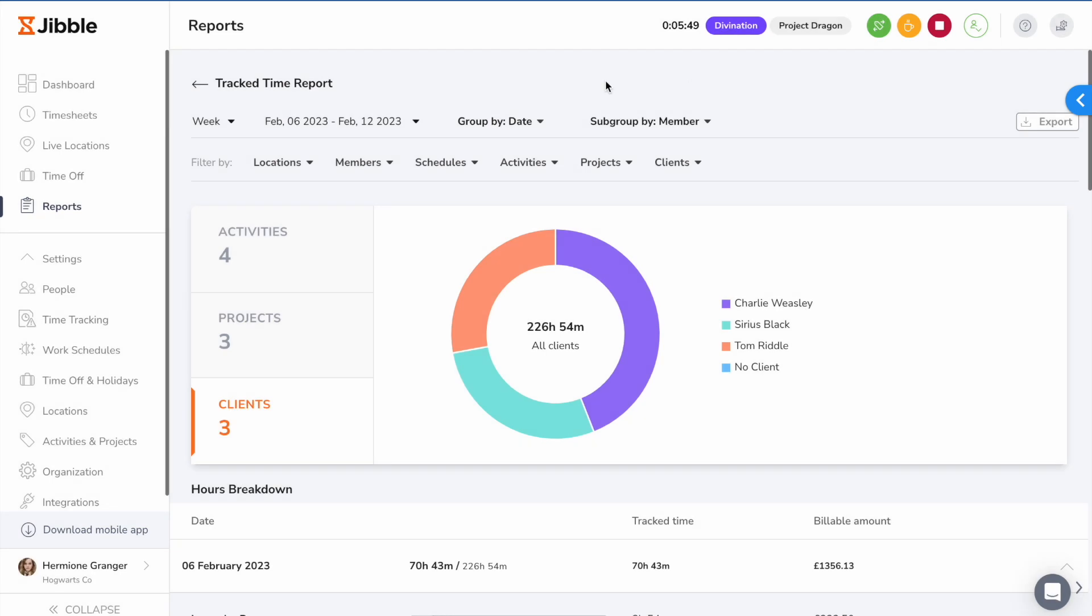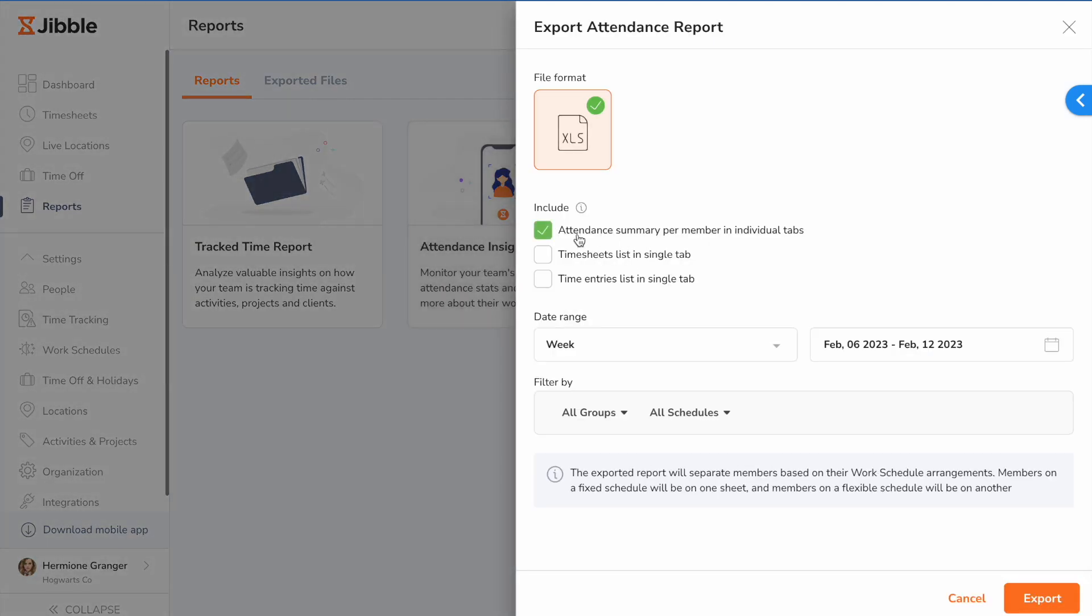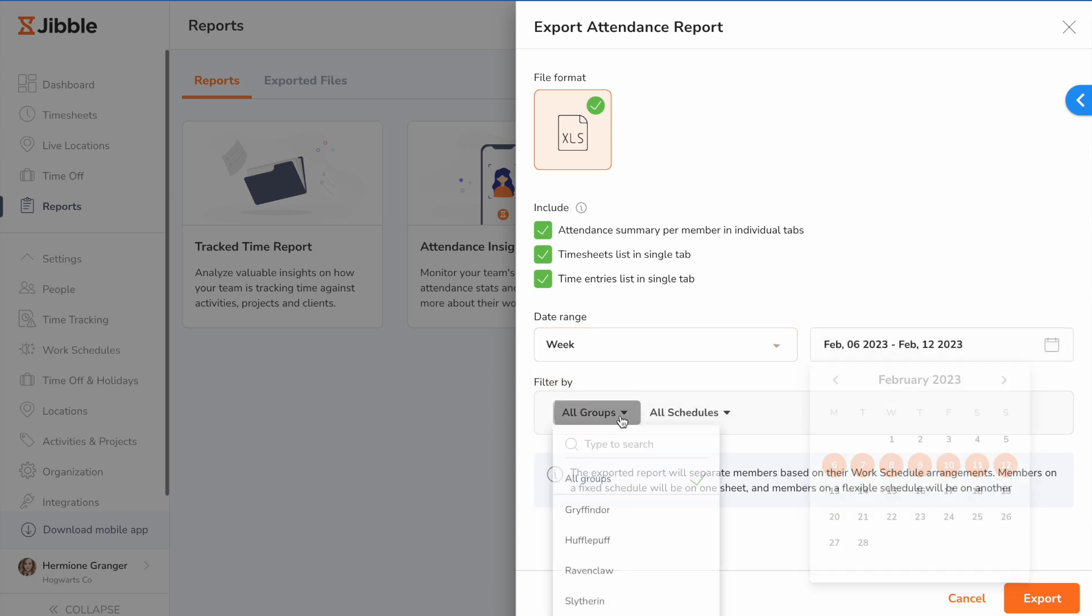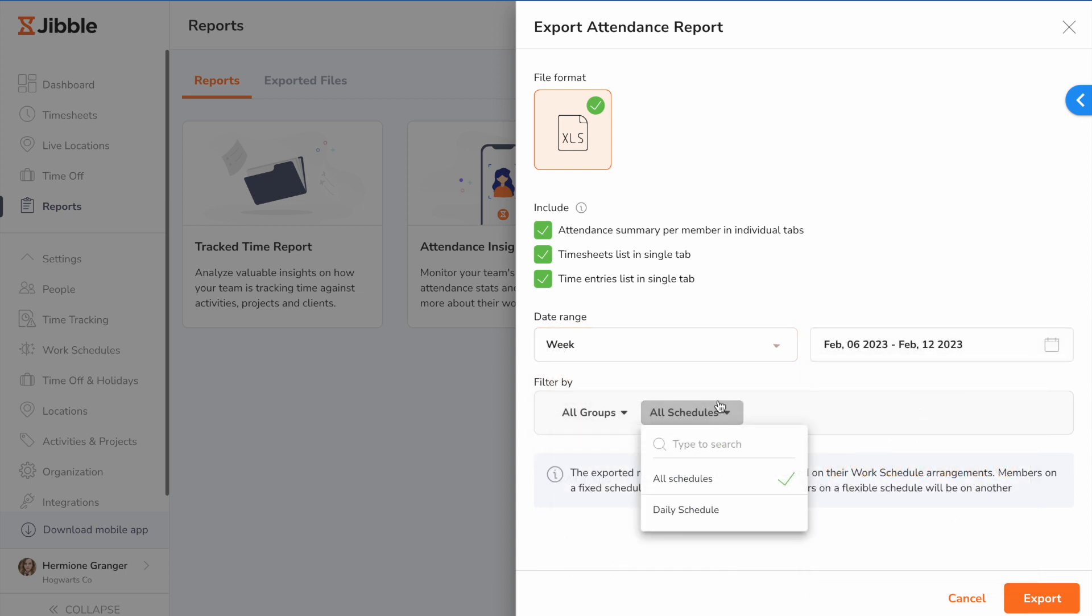The attendance insights report provides an in-depth analysis of your staff's attendance and productivity, helping you identify inconsistencies in attendance and time behavior. You'll be able to know when team members are absent, clocked in late, or clocked out early, so you can address them before they become a problem.